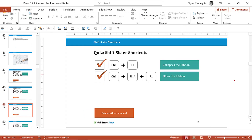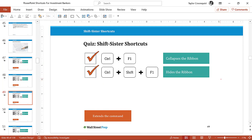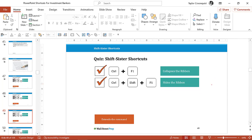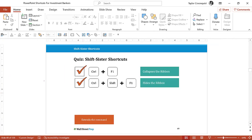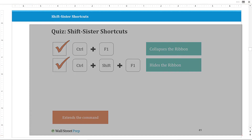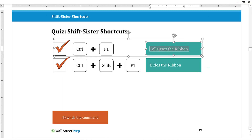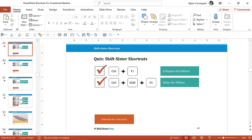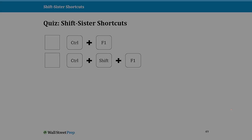Ctrl+F1 will either open or collapse the ribbon. If I hit Ctrl+Shift+F1, I essentially hide the ribbon and the quick access toolbar. You can not only hide the thumbnail, but if you hide your ribbon with Ctrl+Shift+F1, it essentially looks like you're presenting in presentation mode — but this is still just the normal view. Ctrl+Shift+F1 will bring everything back, and we'll talk about a power hybrid shortcut for how to hide the slide thumbnail in a minute.